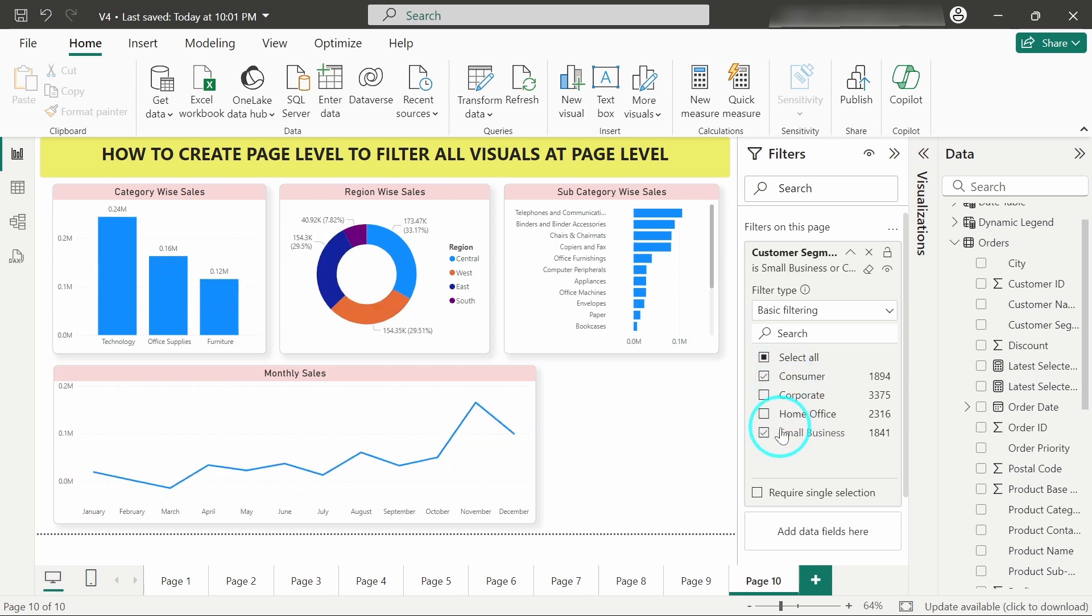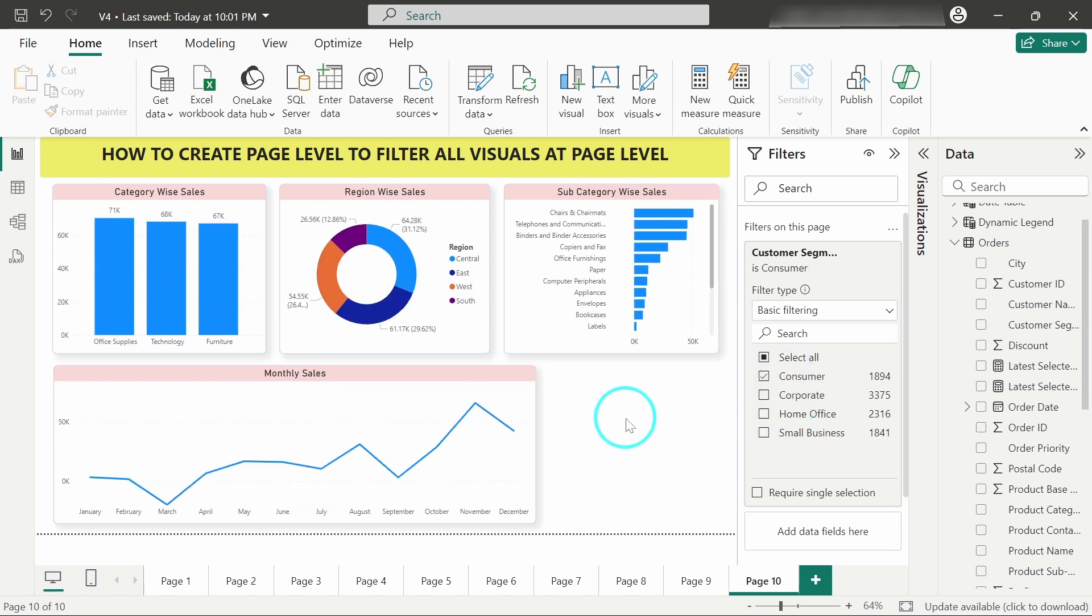So by using this technique, what you can do is you can create as many dashboards or replicate the dashboards and you can give different filters or different page level filters to every sheet or every page and it will act completely as a new dashboard.